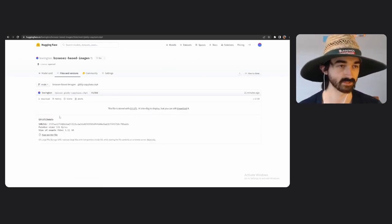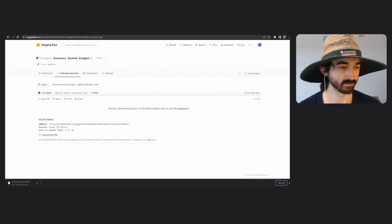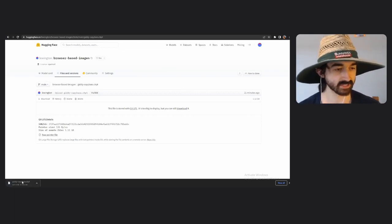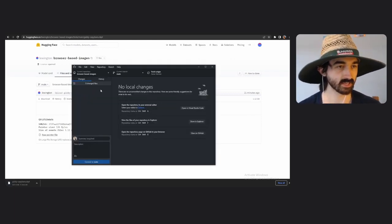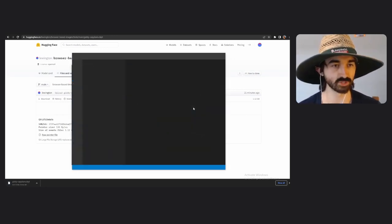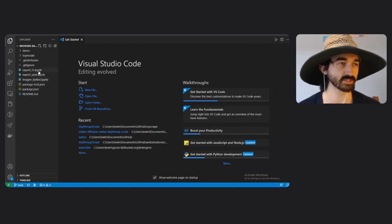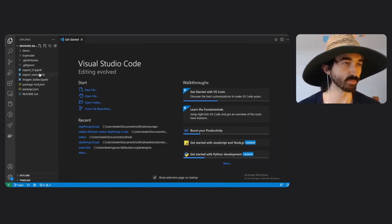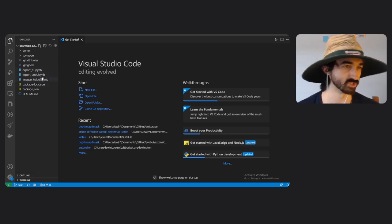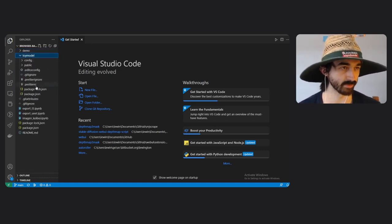We can download the checkpoint — it has a strange name because that was the name of the training run that Weights & Biases automatically gave us. The GitHub clone has finished, so we can open it in Visual Studio Code and have a look around. There are three Jupyter notebooks, which is not many, and there's also this demo thing with some images, and a toy model directory which contains the Chrome extension code.